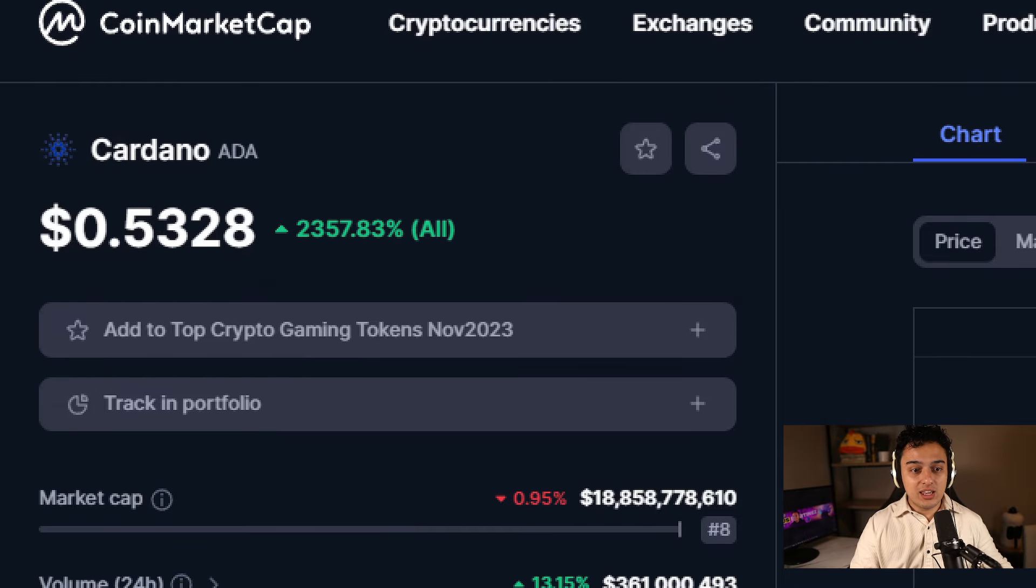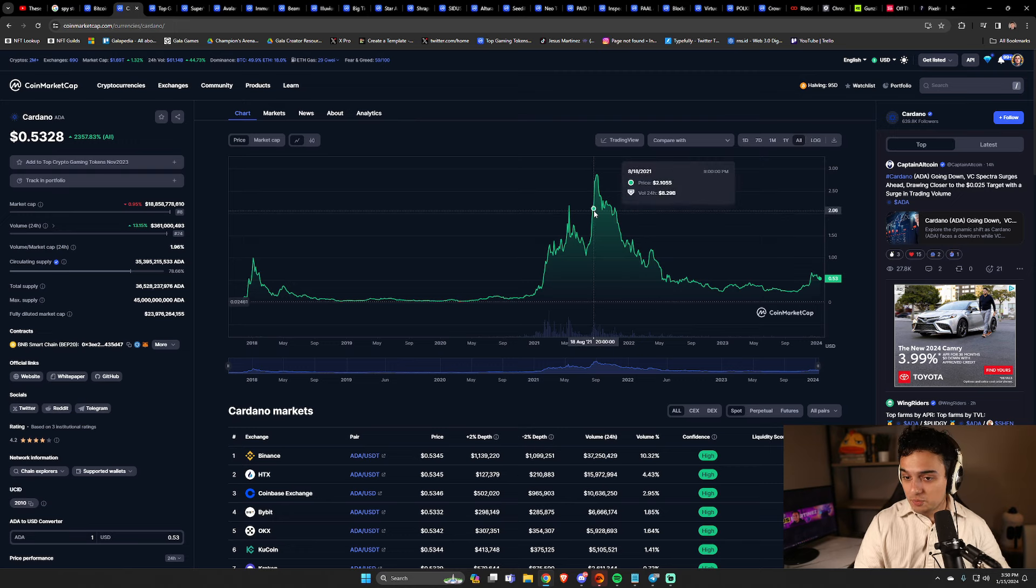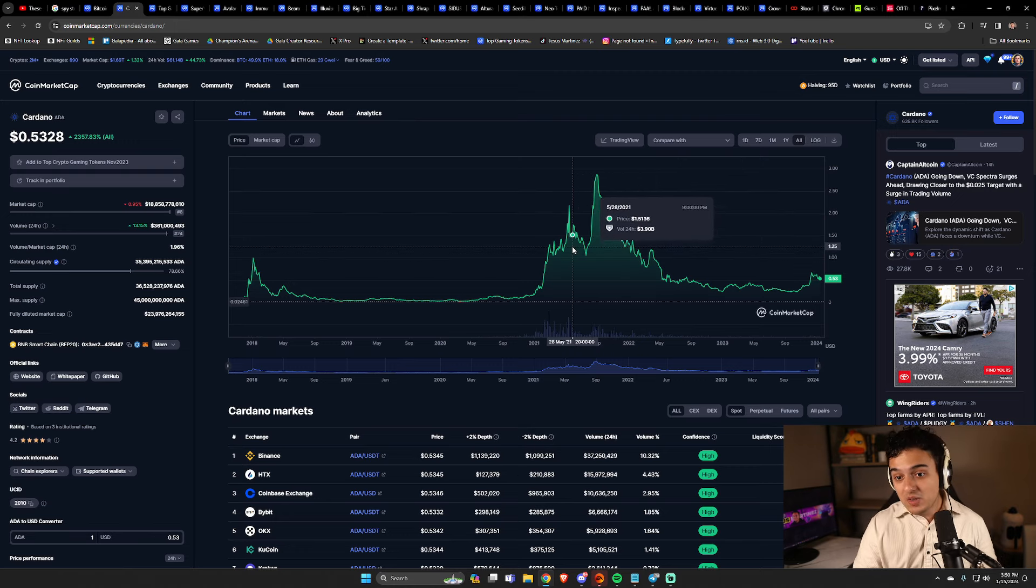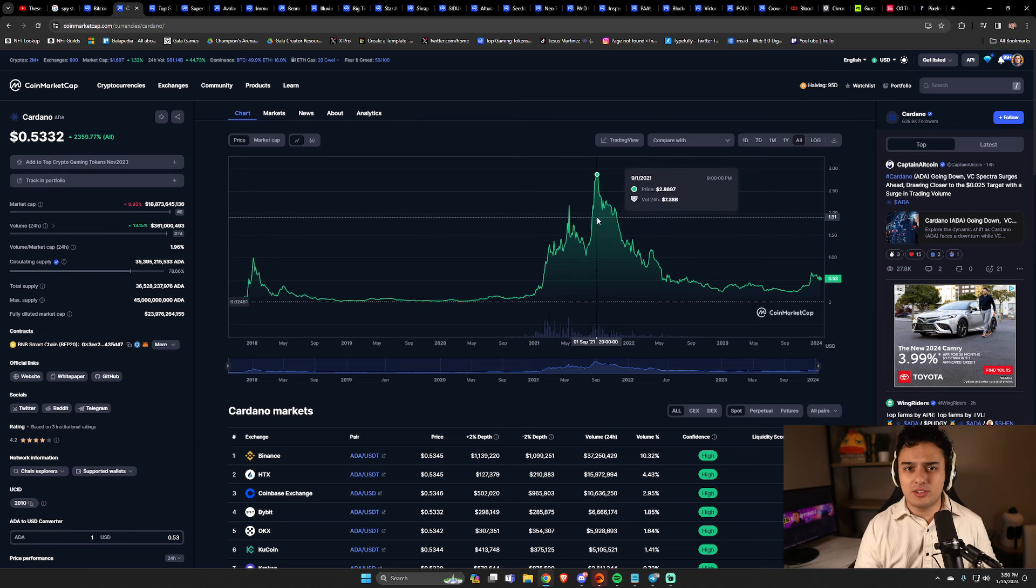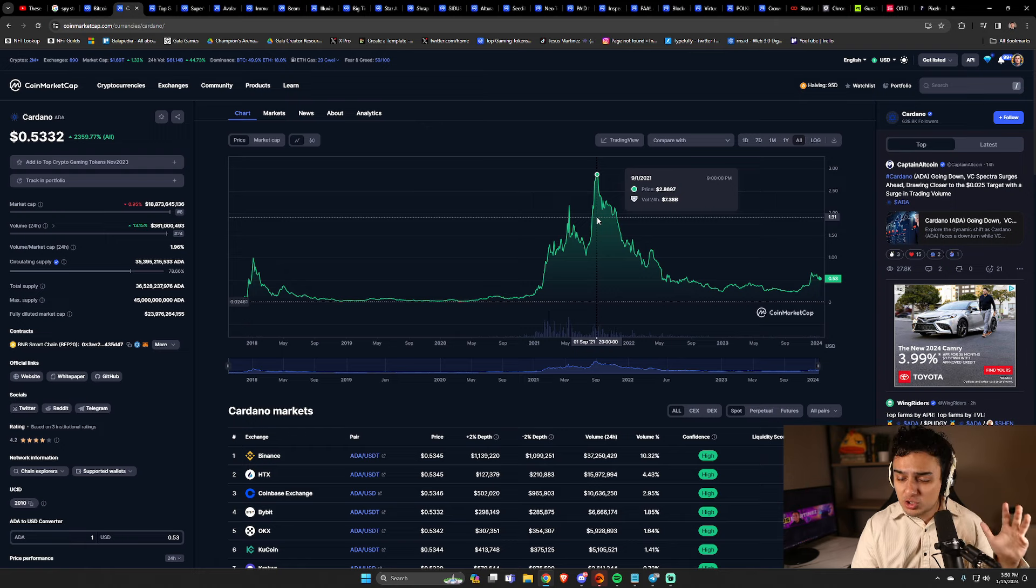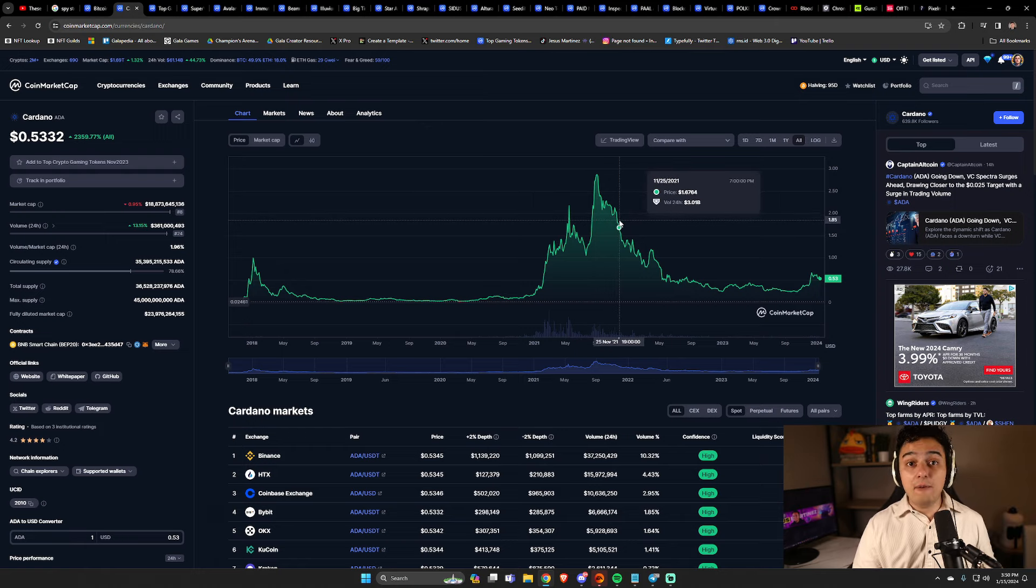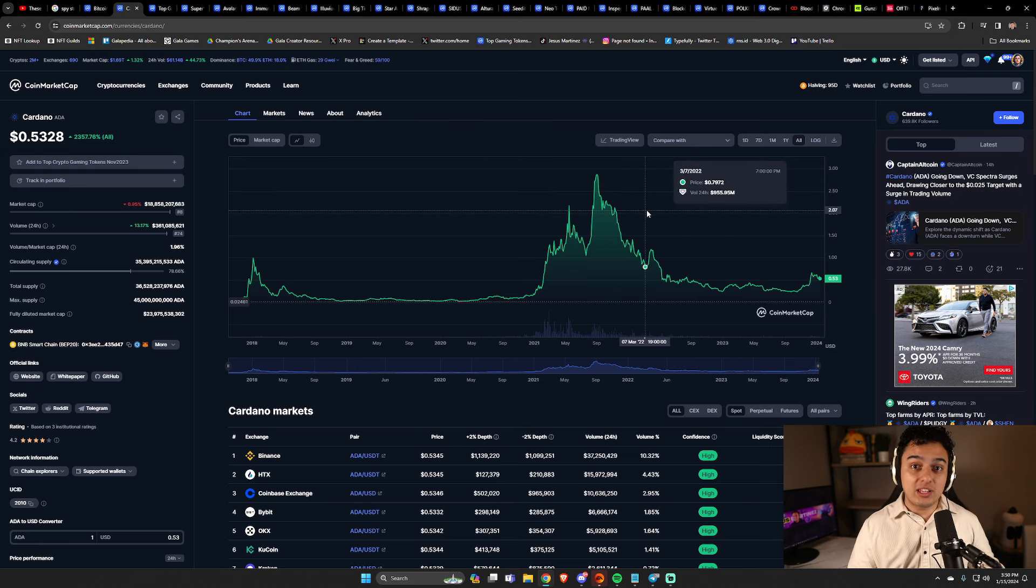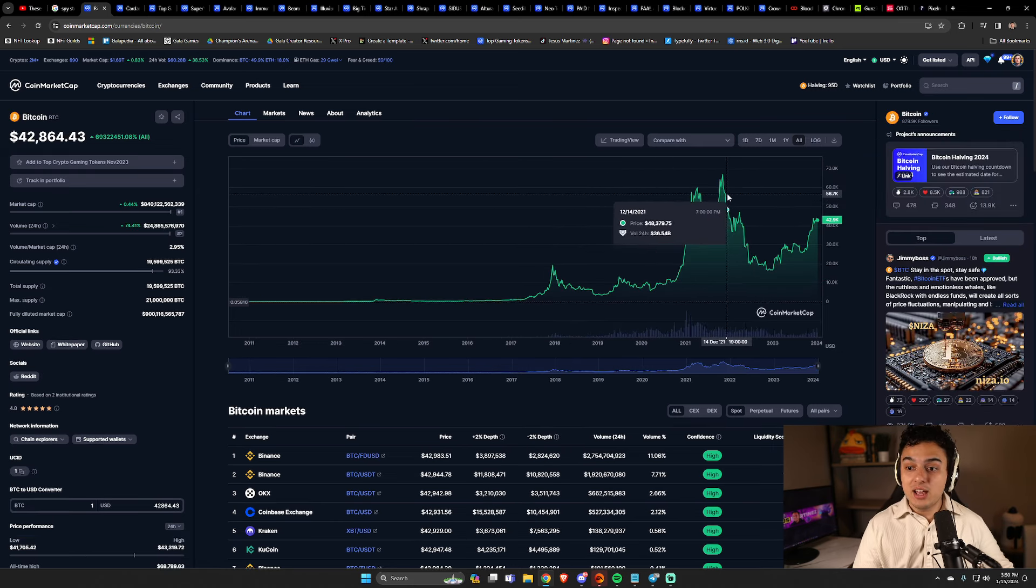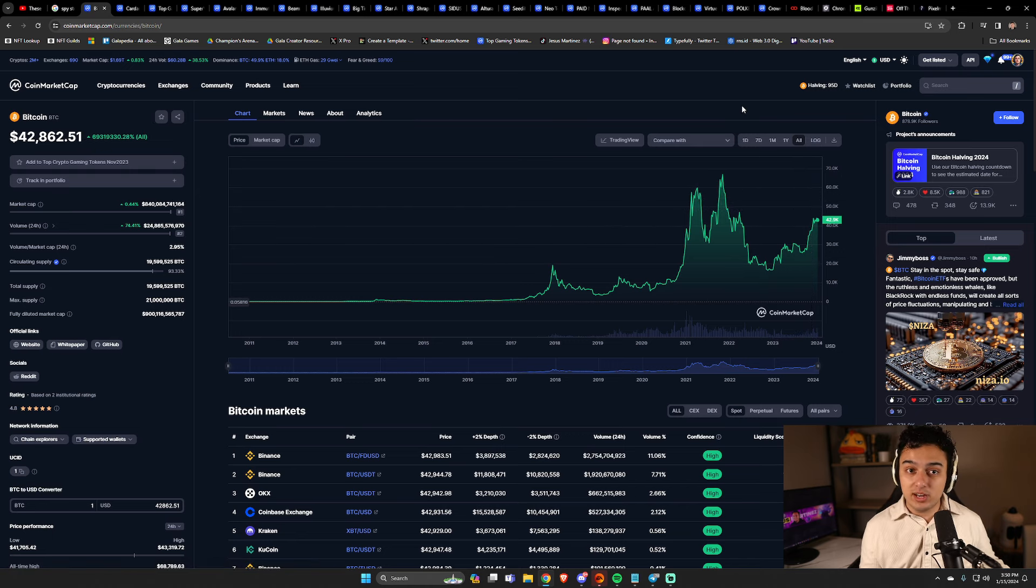But Cardano here is to him a sell the news event because back in 2021, there was a big update that was coming. I don't know the exact name for it, so please don't come after me. But it went all the way to almost $3. Incredible price action. And people just took profit because after the update happened, there was no reason to be excited for Cardano.